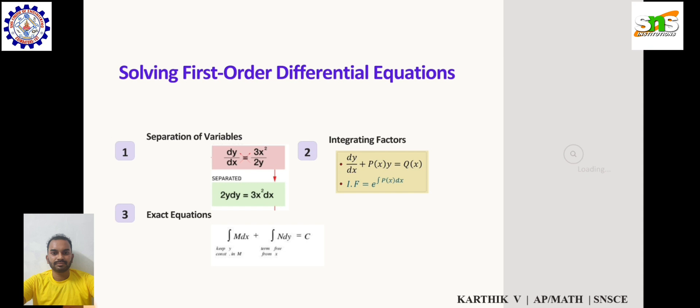Exact differential equations are a specific type of ODE. The equation is taken in the form M dx + N dy = 0, where M and N are functions of x and y. Then, ∫M dx + N dy = 0.